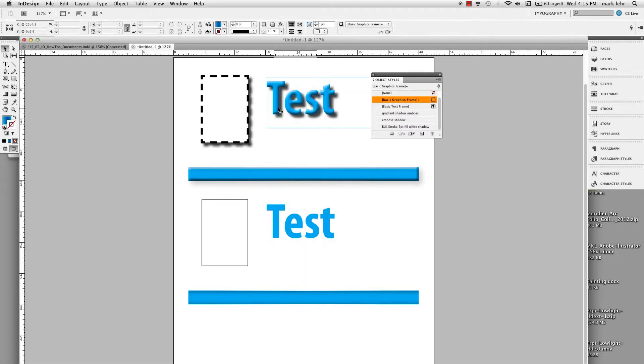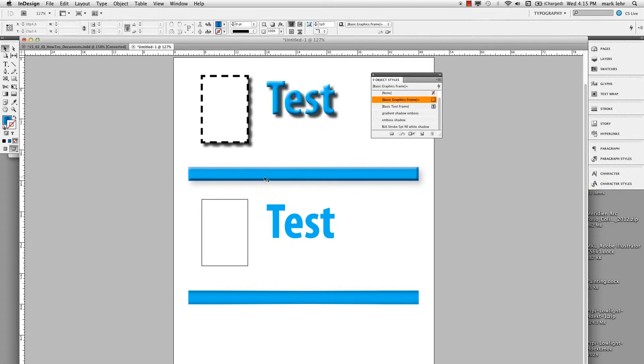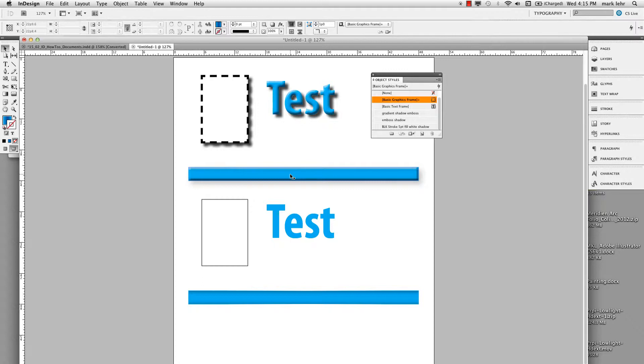And also I have some text here with different effects on it, like embossing and a shadow, and I have this bar down here where it has a gradient in it and I also have a shadow on it. So let's take a look at this.